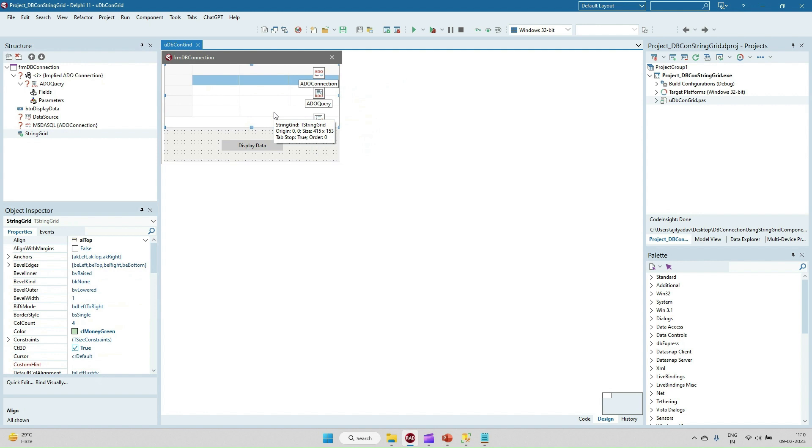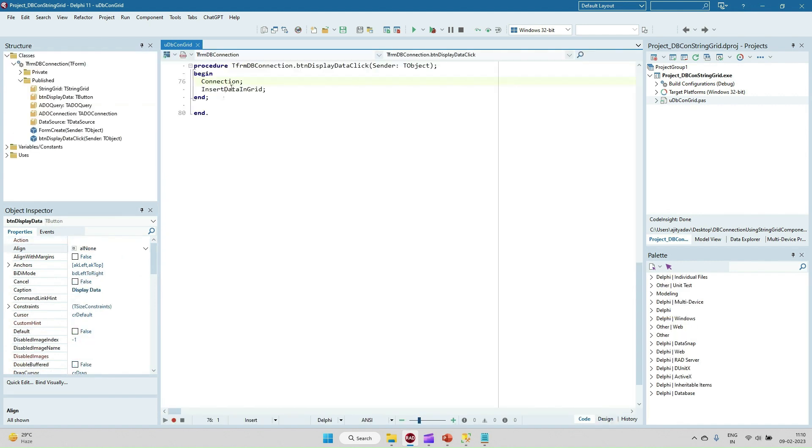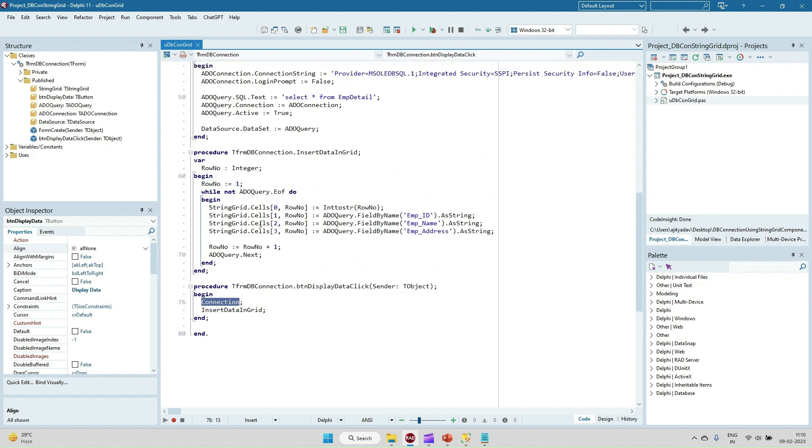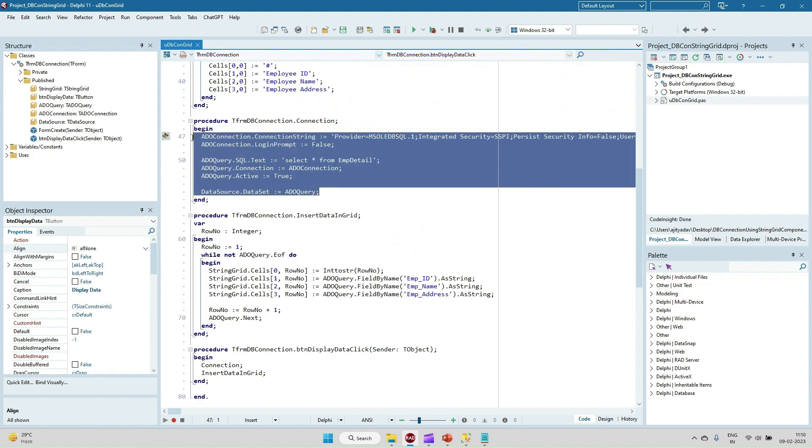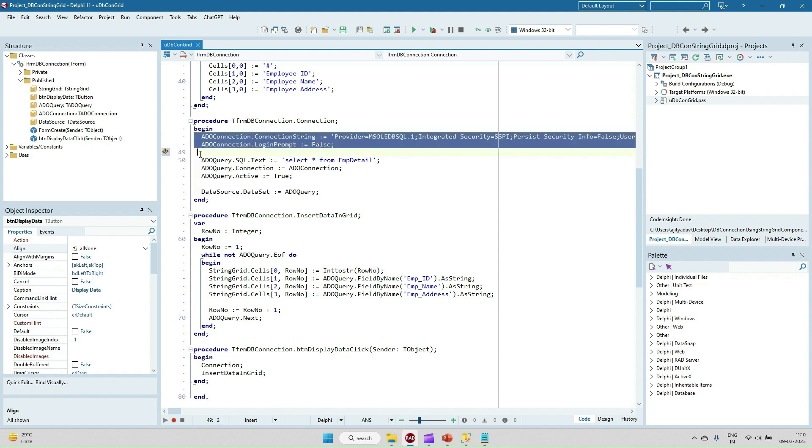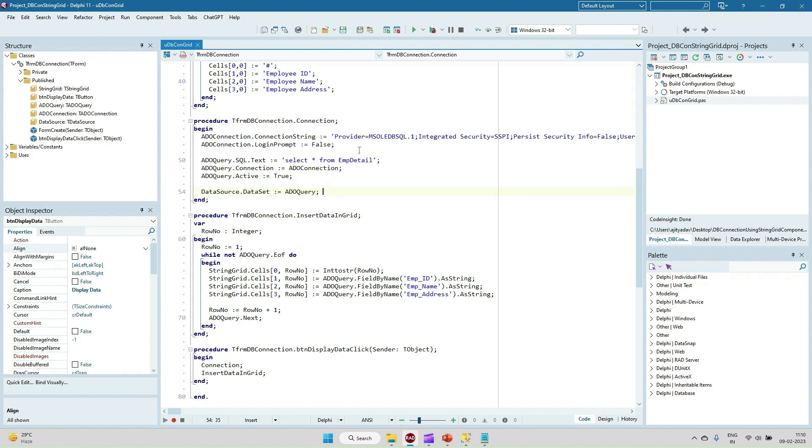On the display data button click I am going to display the data. First thing is one method I have written, the connection method. In this connection method I'm just creating the connection at runtime. I have created one separate video so I will give the link of that video. I've provided the connection string.